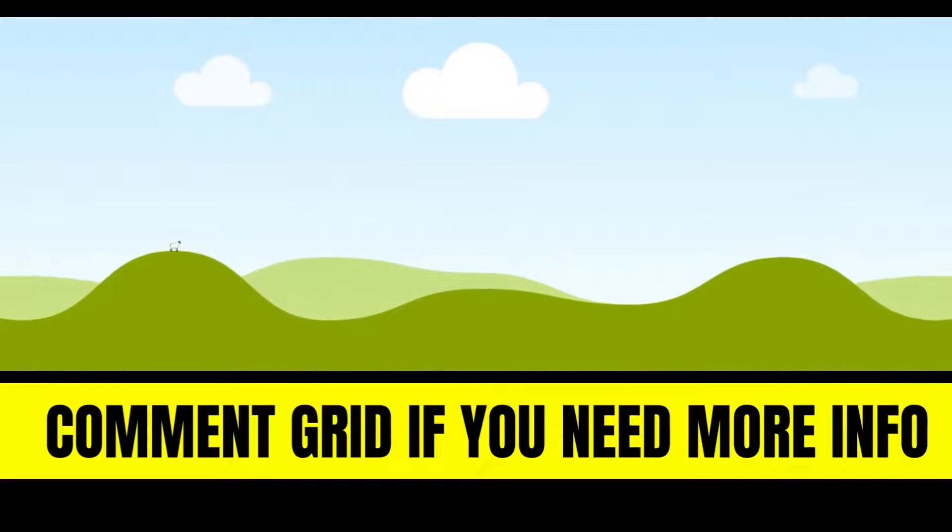Comment GRID if you need a lesson on what works in grids and what doesn't.